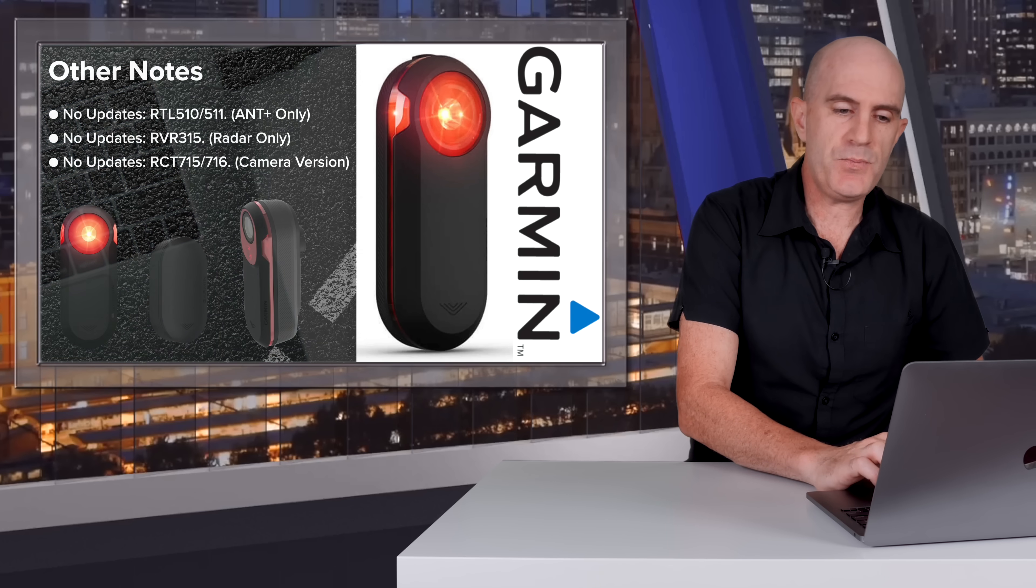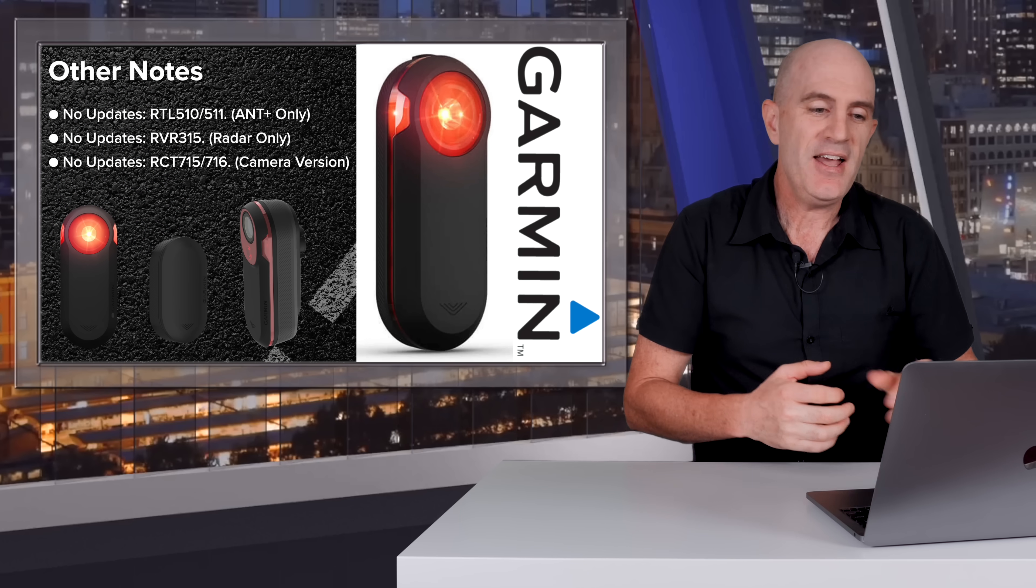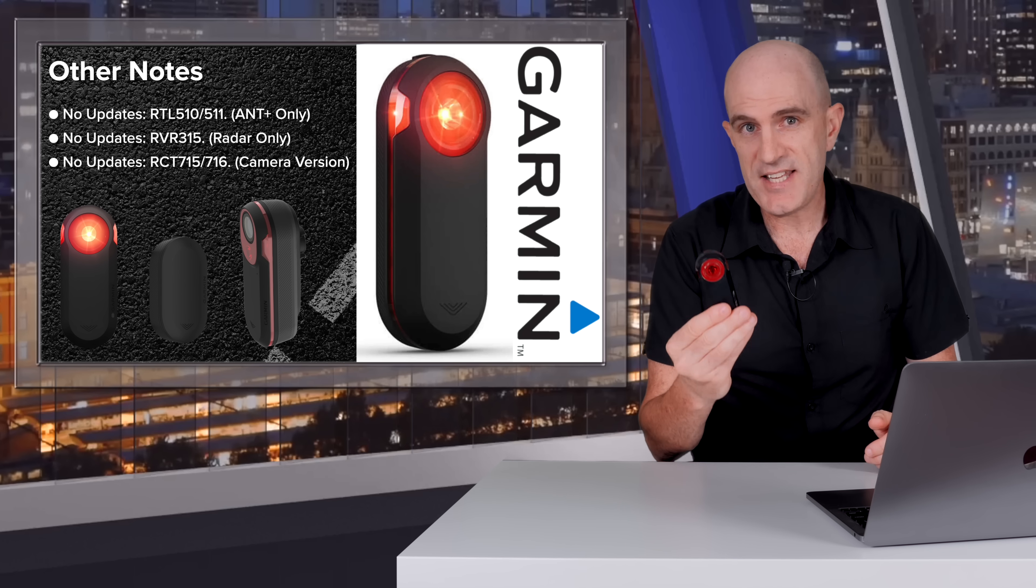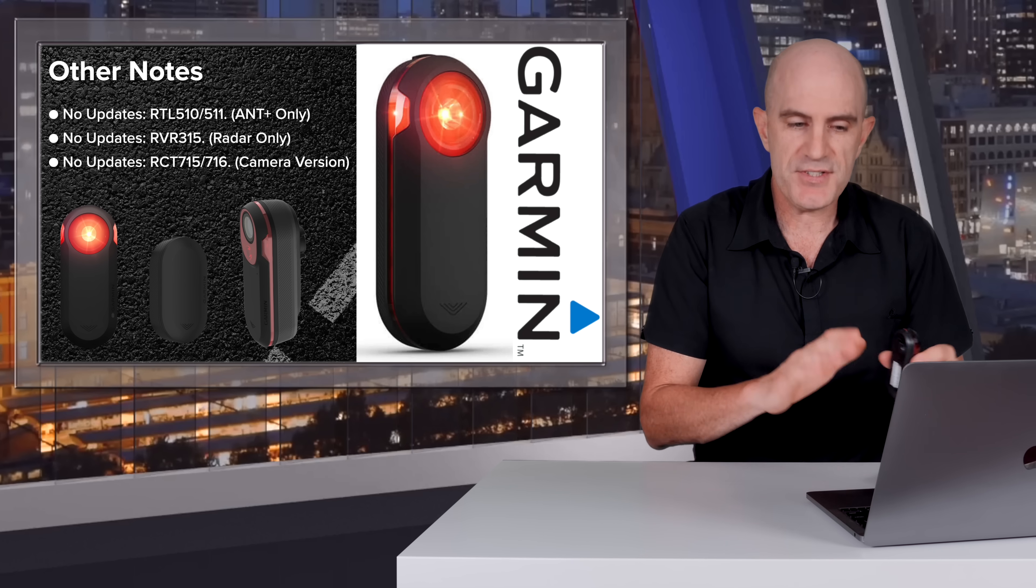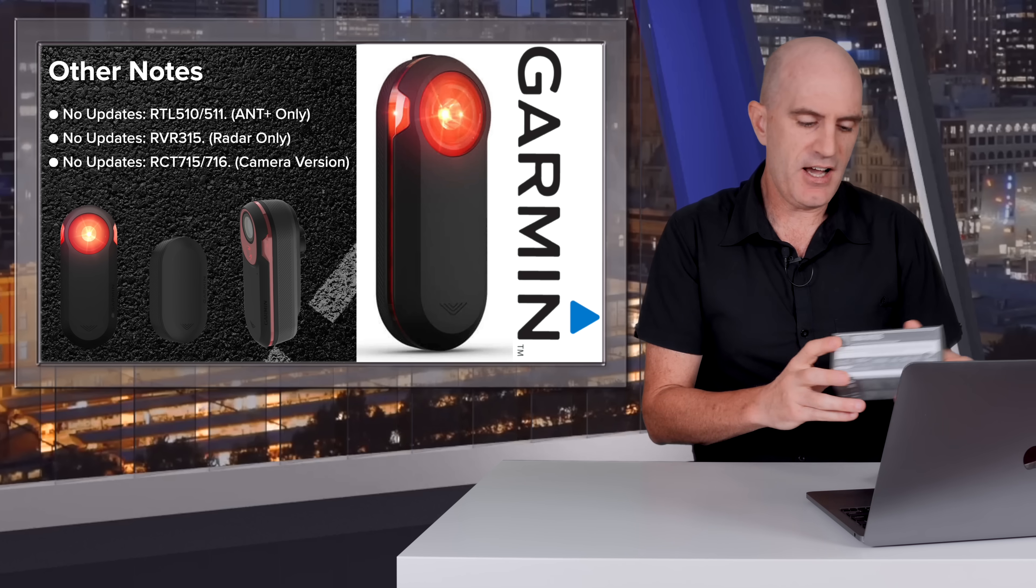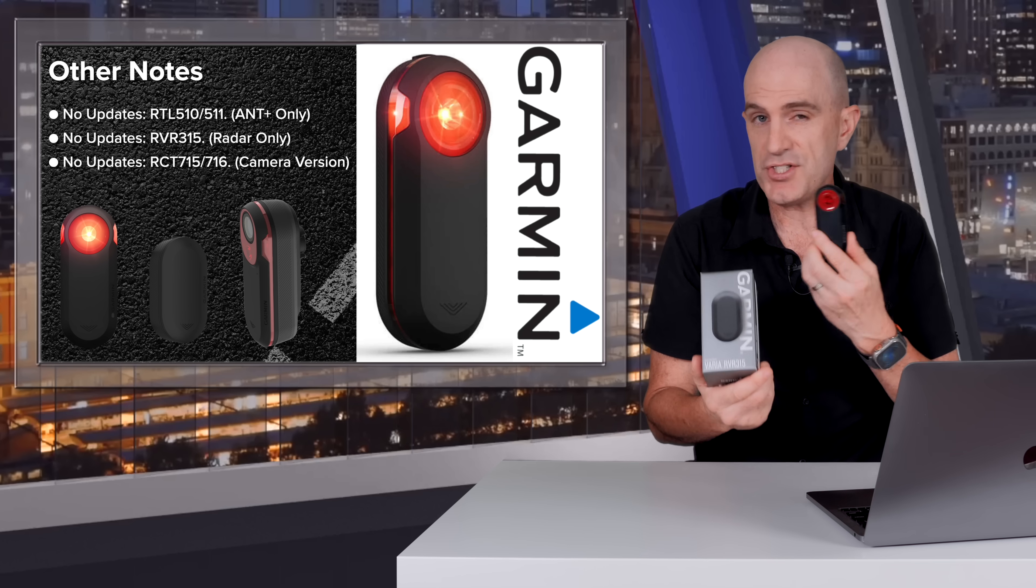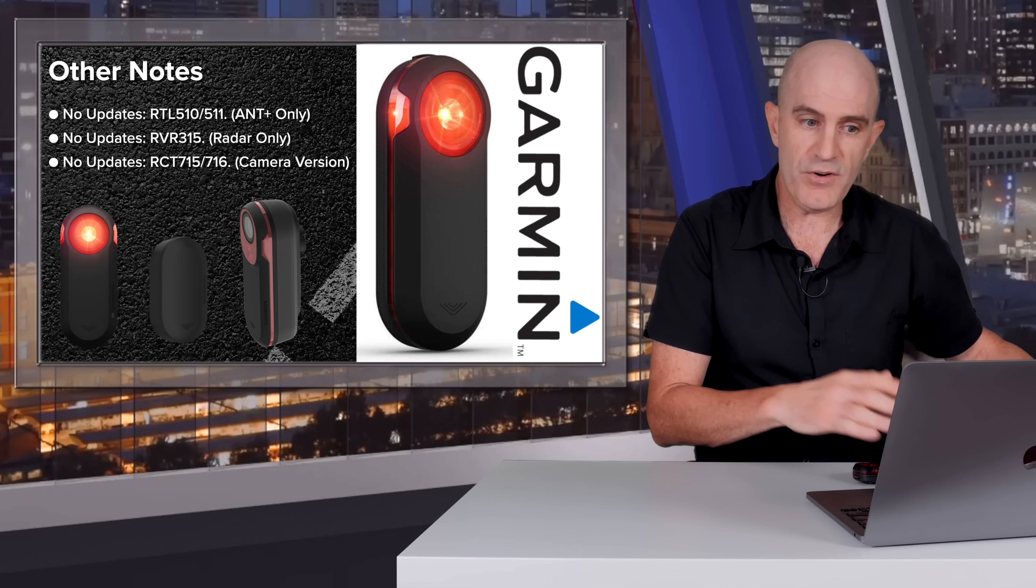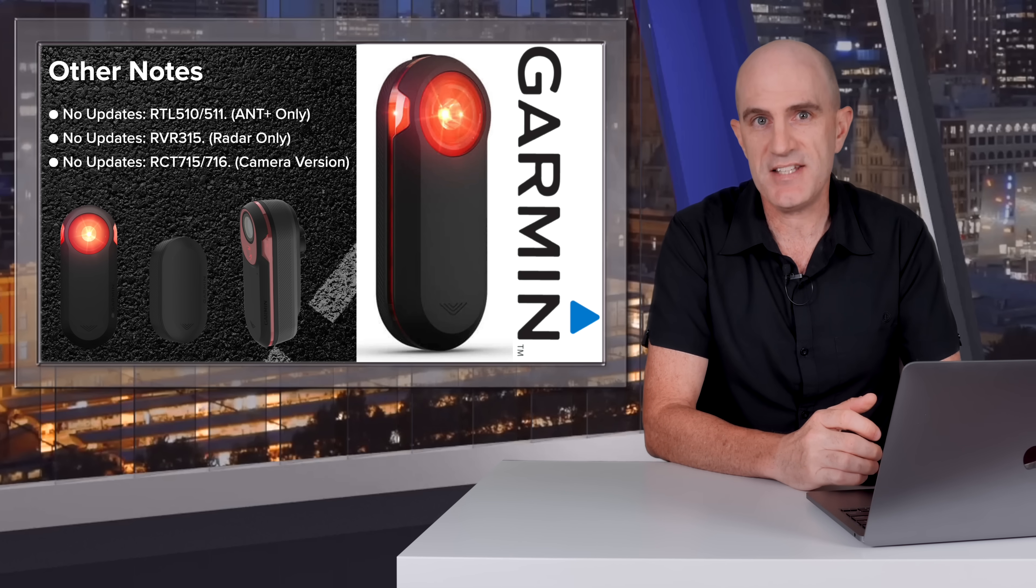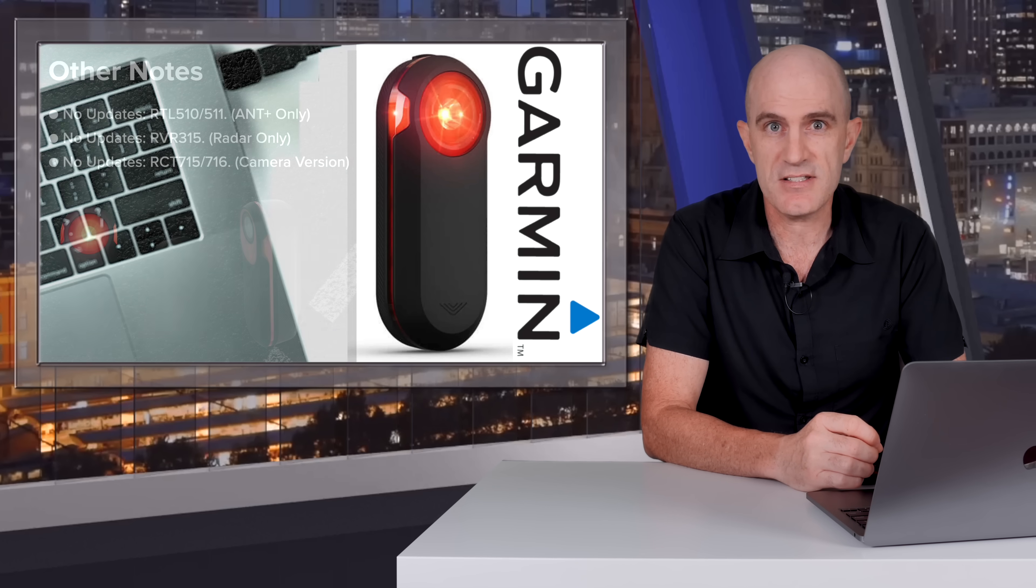A few other notes to get ahead of questions that may come through: No updates were seen for the RTL 510, the previous model without Bluetooth, that remains on the same firmware. No updates for the RDR 315, the similar version without the light, that also remains on the same firmware. And no other updates were seen for the RCT715, the camera version of this device.